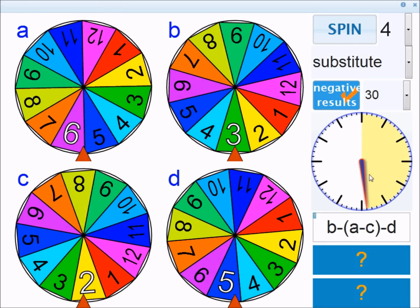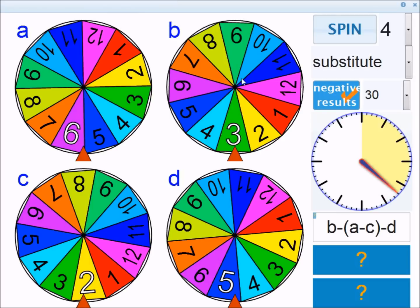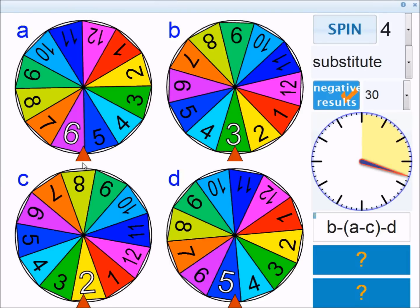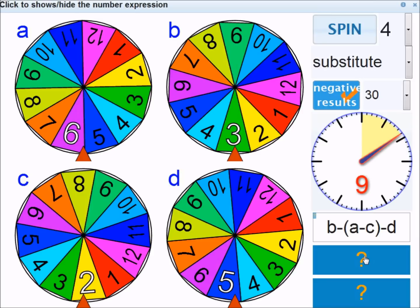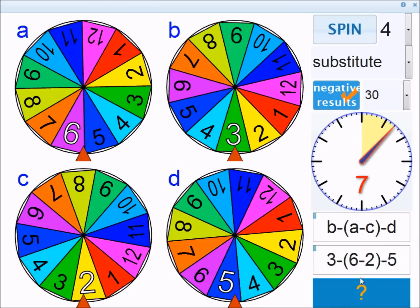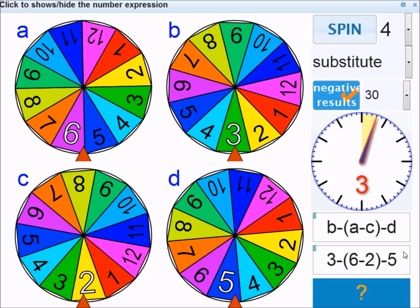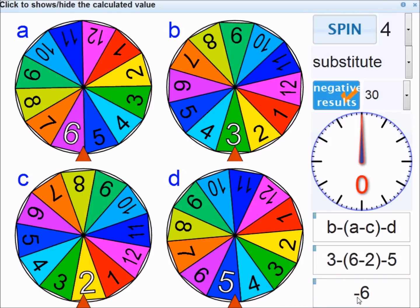Let's spin and see what's produced. The substitution is: b subtract (a subtract c) subtract d. In this case b is 3, a is 6, c is 2, and d is 5. Once you've done the substitution, you can reveal it. So we have: 3 subtract (6 subtract 2) subtract 5. We do the brackets first: 6 take away 2 is 4. That leaves 3 subtract 4, which is negative 1, subtract 5, which gives negative 6.